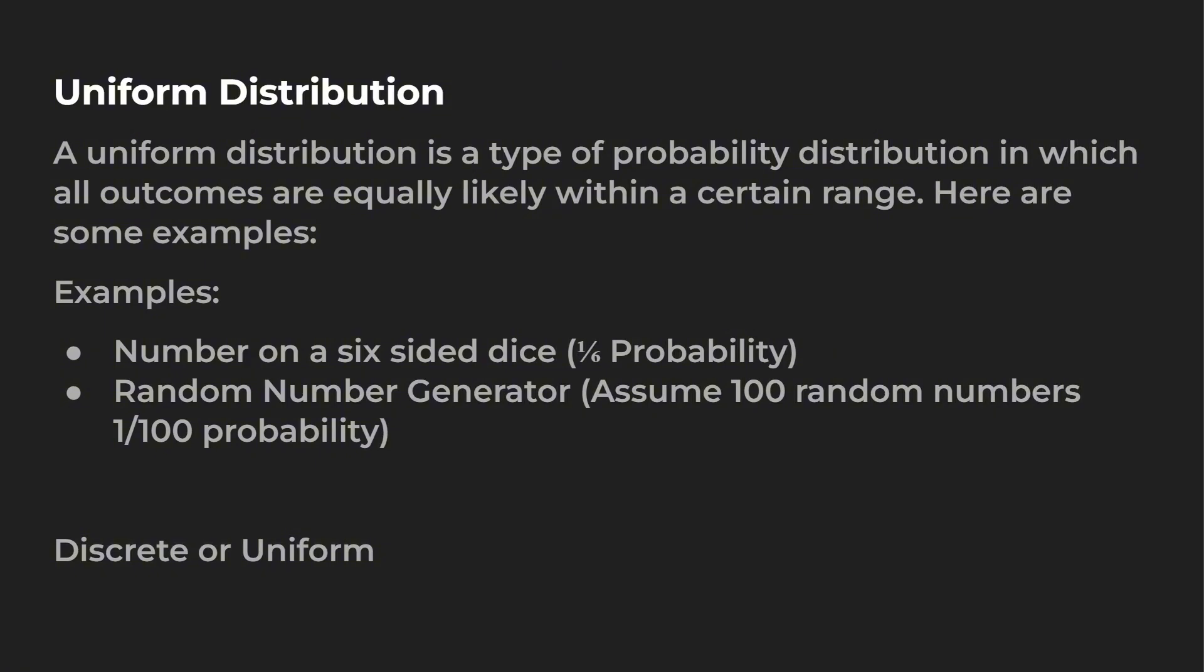So a number on a six-sided dice. If you think about it, when you roll a die, if you hit any of the sides, you have a one-sixth probability. You could hit a two, you have a one out of six chance. You could hit a five, one out of six chance.